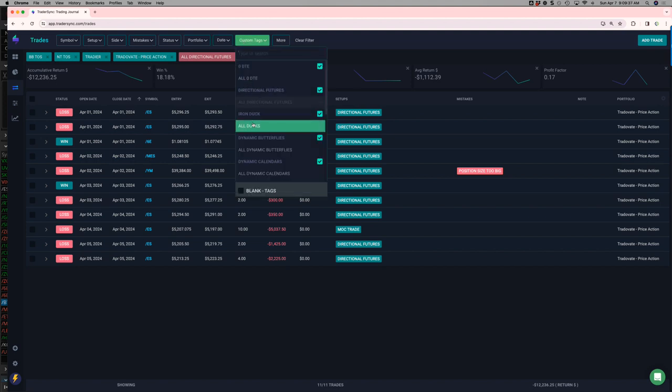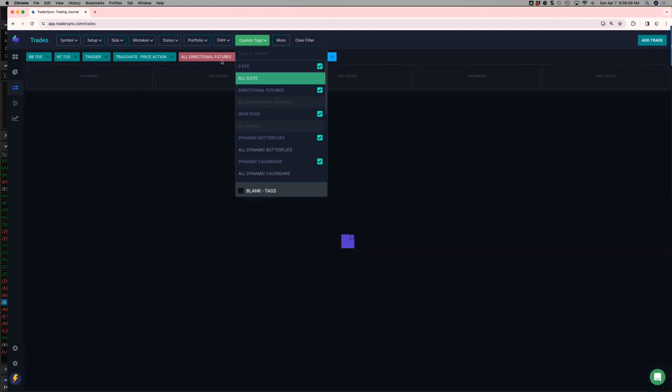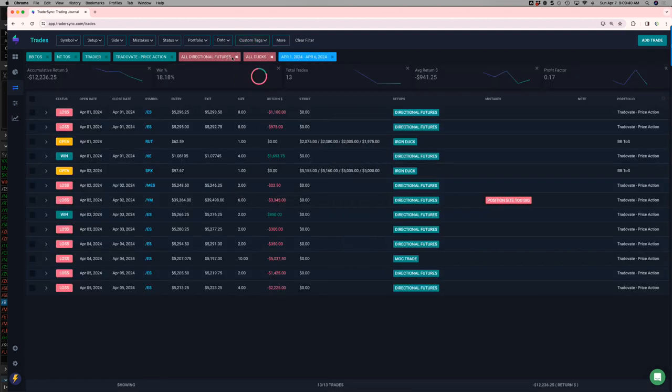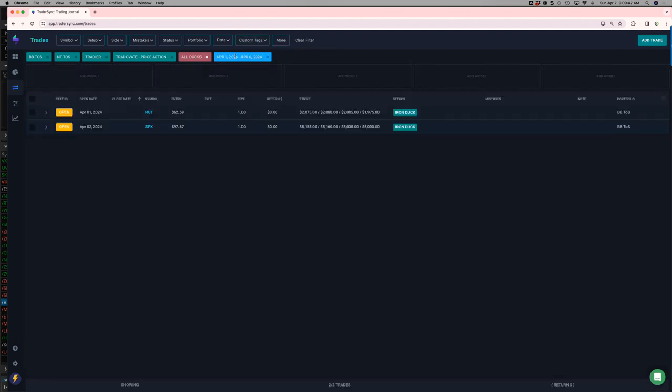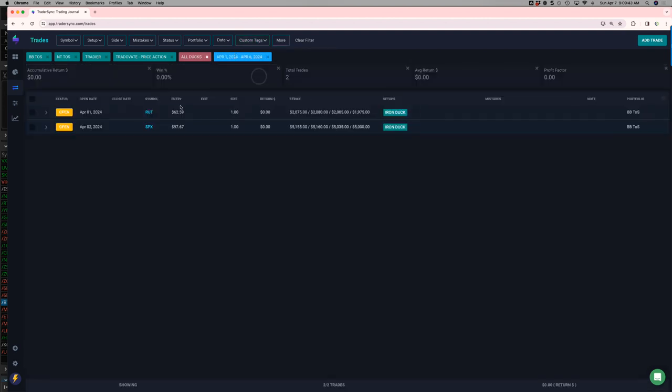Let's see. Ducks. Yeah. No closing trades. Just a couple of opens.